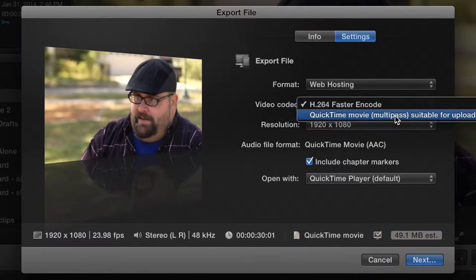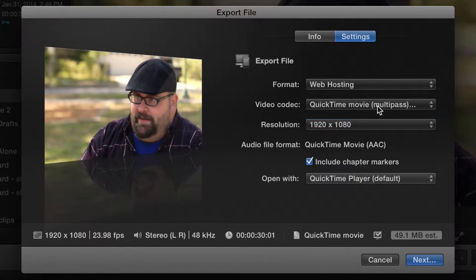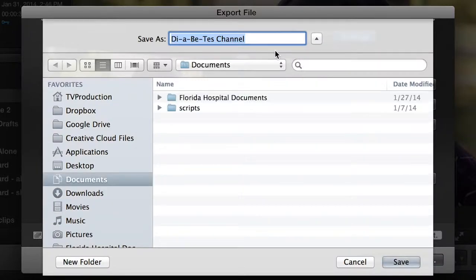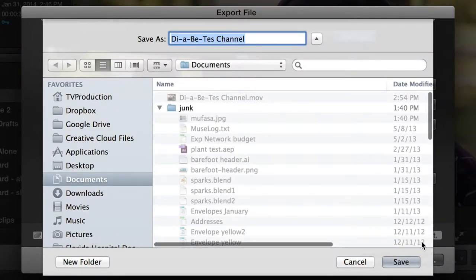QuickTime, Multipass, probably still H.264. But anyway, when you're ready, you hit Next and you save.